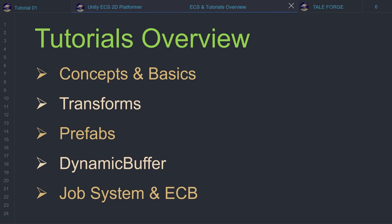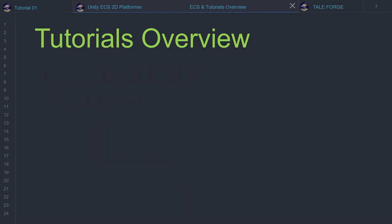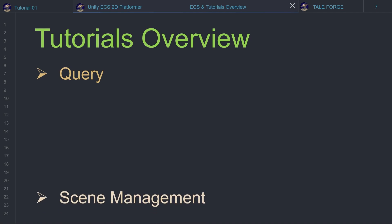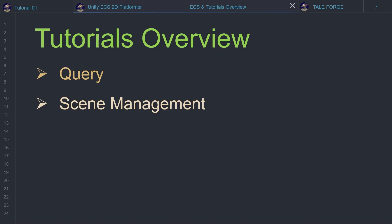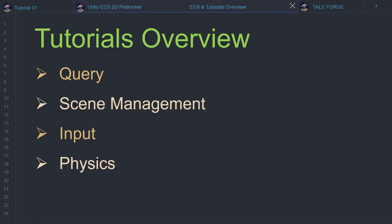The last issues in part 1 are job system and entity command buffer. We will explain the parallel execution of the code in the ECS. In the second part, slightly more advanced issues such as query, which allows us to perform more operations only when components are available and we also have the ability to refer to data. The next topic is scene management — we will focus on the possibility of changing scenes from within the systems. Also input, where we show you the management of input operations through ECS. Then physics, basic operations and slightly more advanced mechanisms based on physics shape and physics body custom components. The last topic is animations handled through ECS systems. And more.